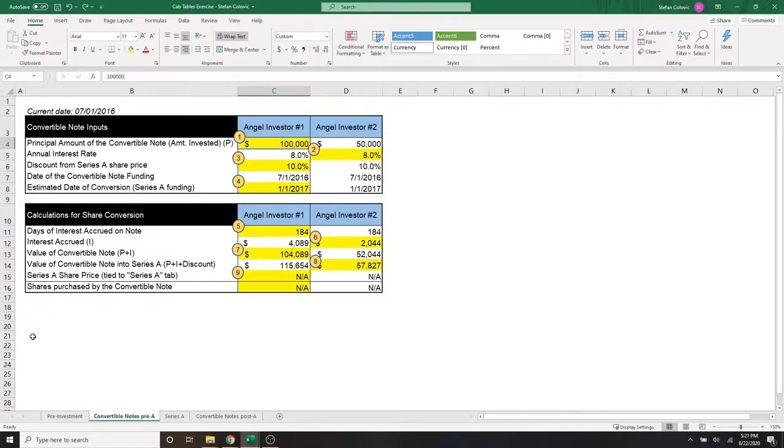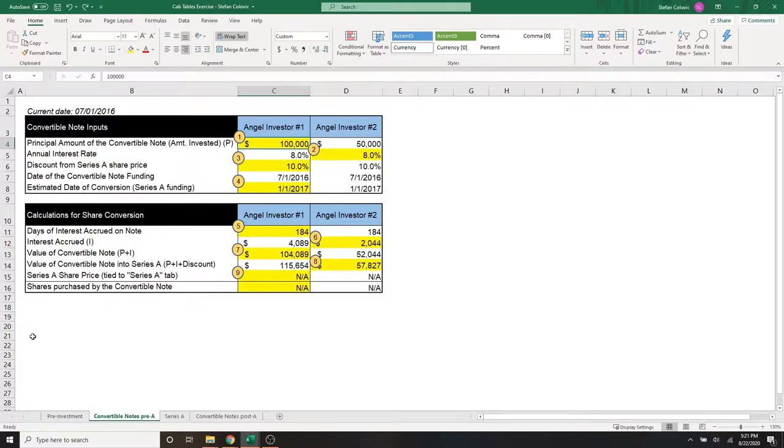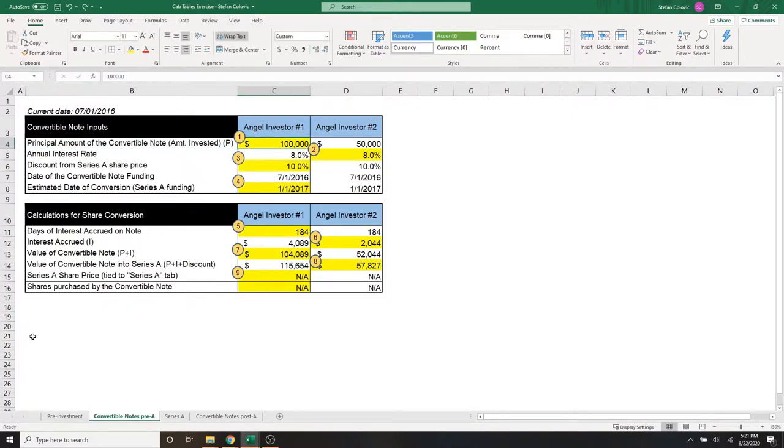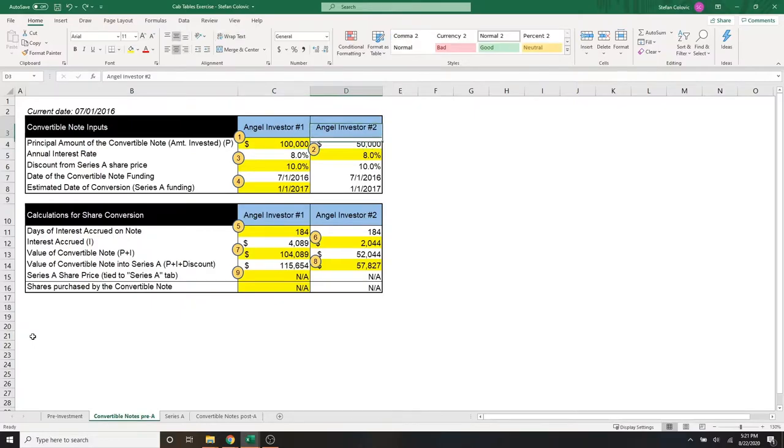Starting with marker number one, we show just the cash that was received from each of these investors, which is also the principal amount invested. As we said, it's $100,000 from angel number one and $50,000 from angel number two.